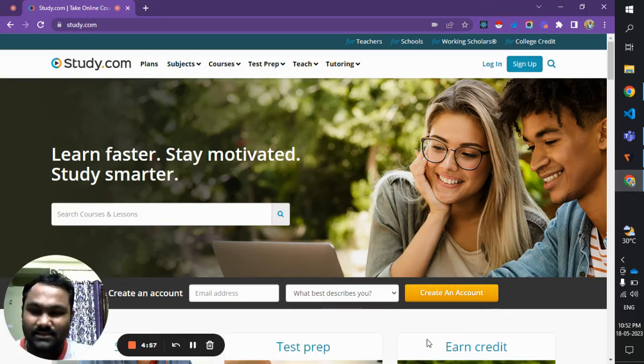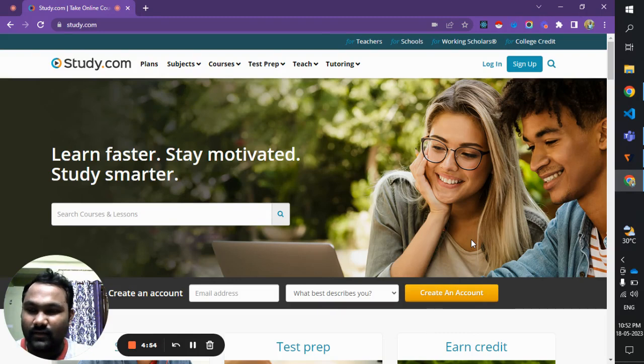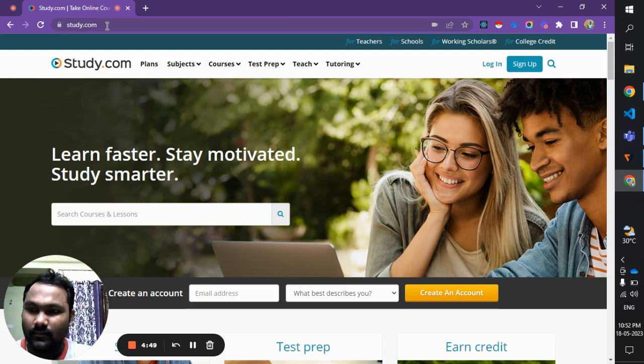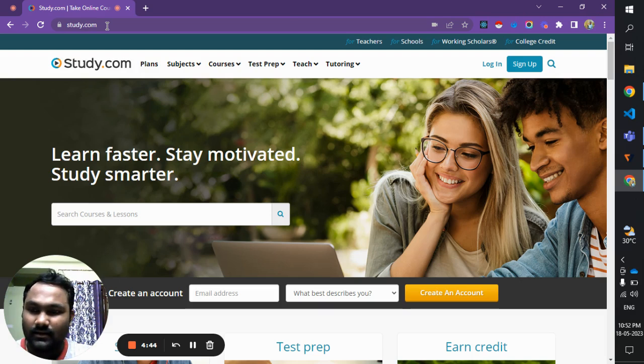Good evening everyone, this is Anand. Today I'm back with another technical video. I'm going to give you a demo of how I access Study.com website videos for free.